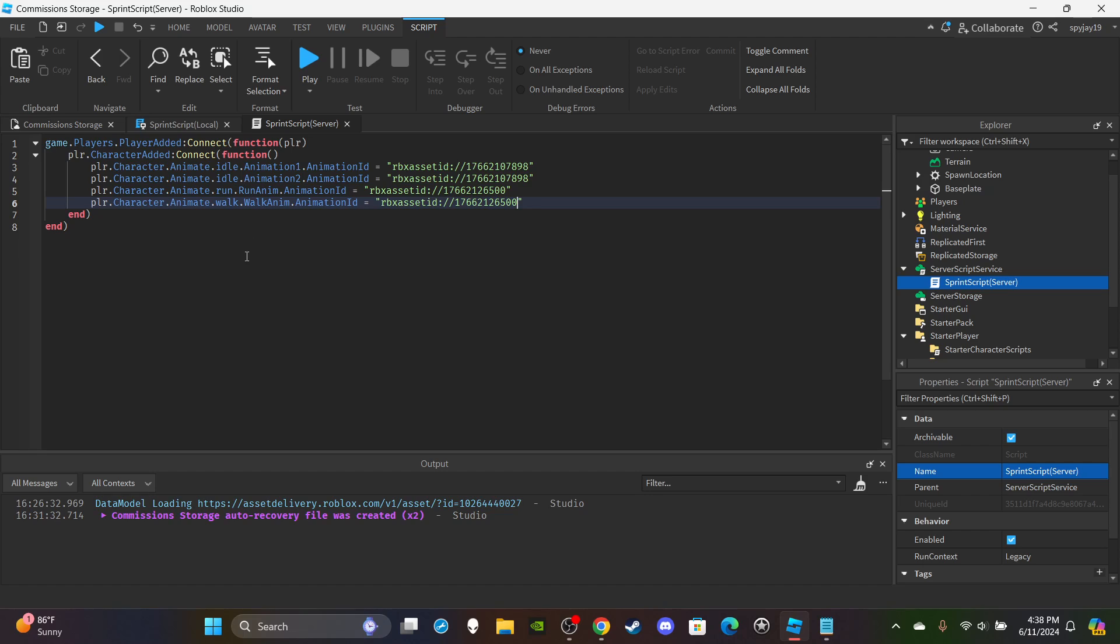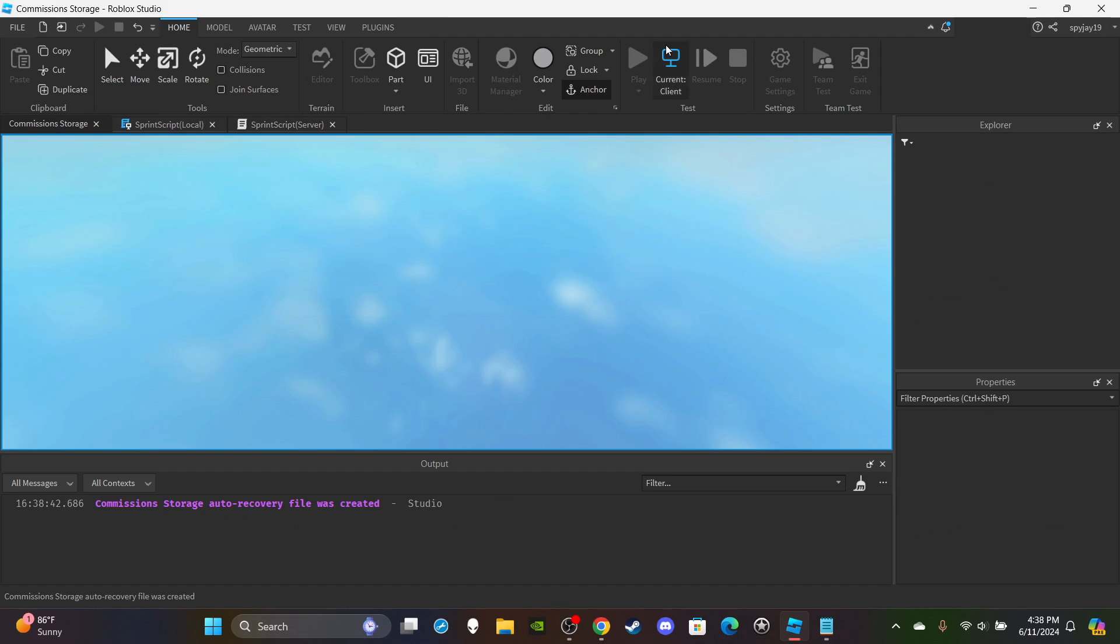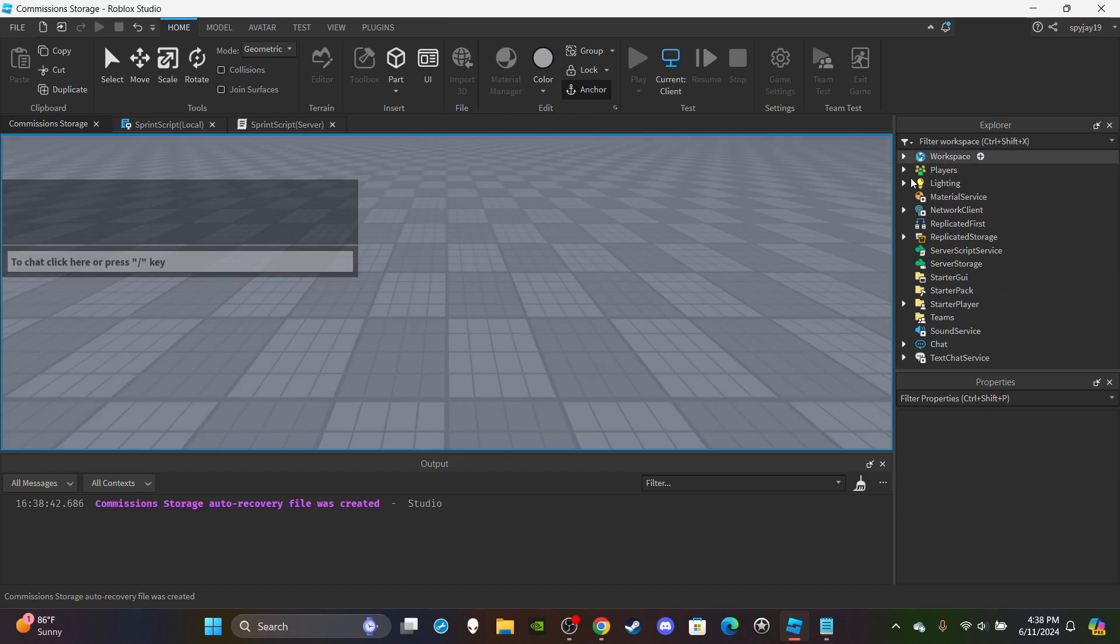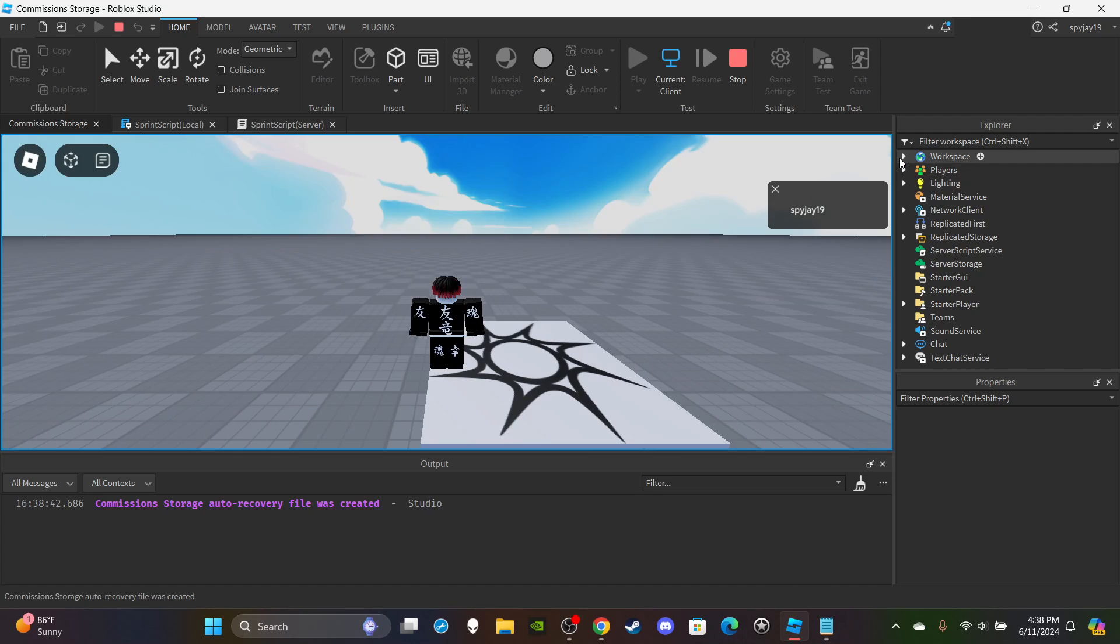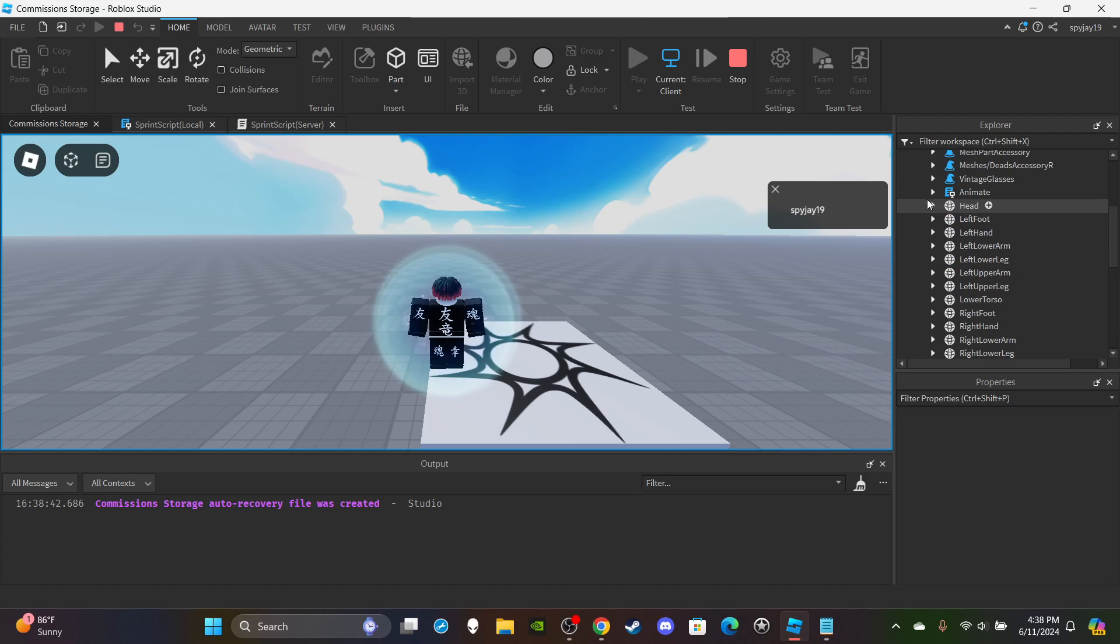And then boom, now we are ready to go. So also just a note - if you guys want to change other animations...